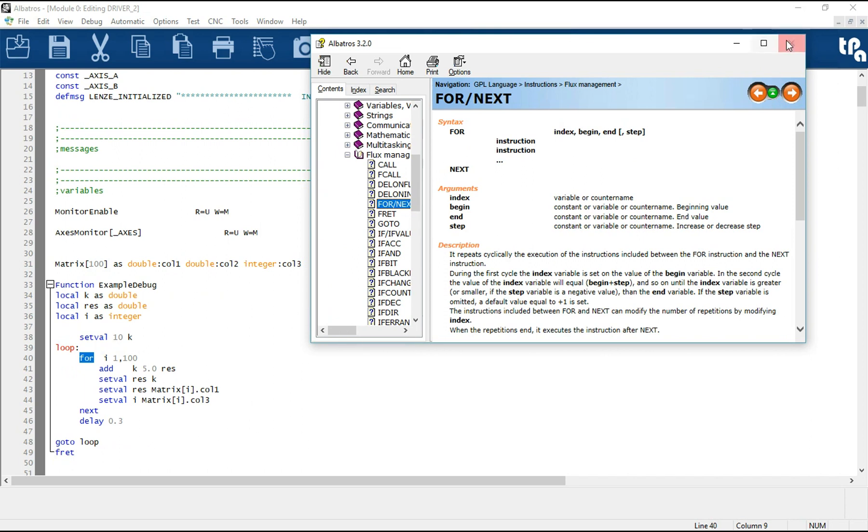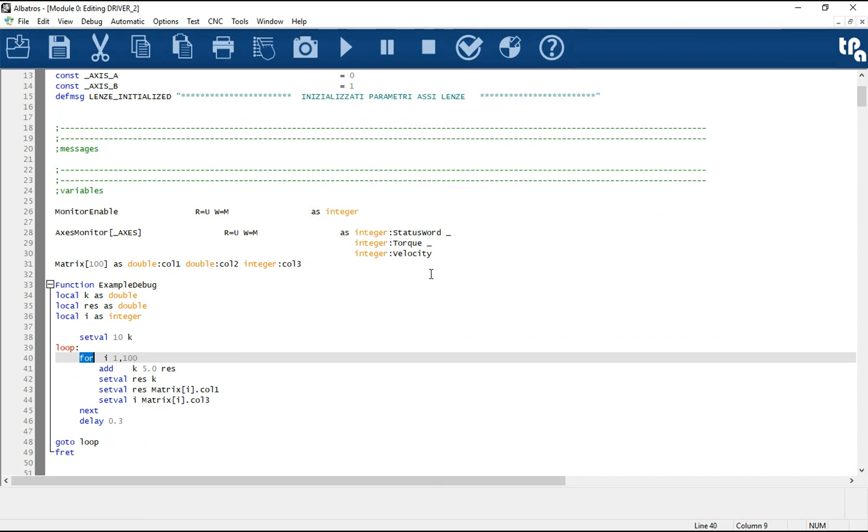For each instruction or keyword, the online help is available to support in the code drafting. To recall the help simply place the cursor on the instruction and press the key F1.